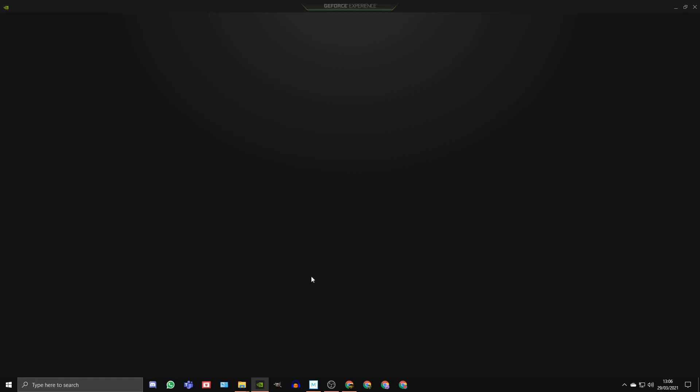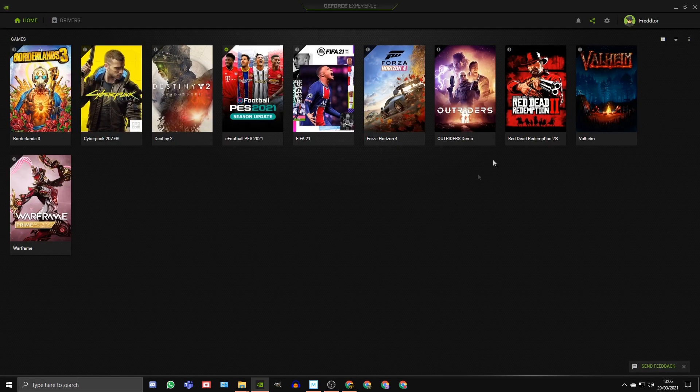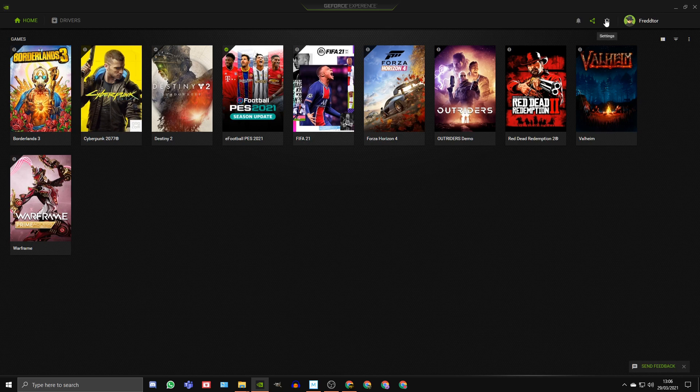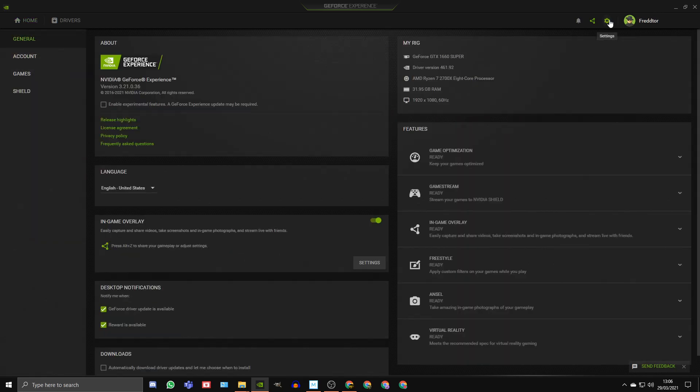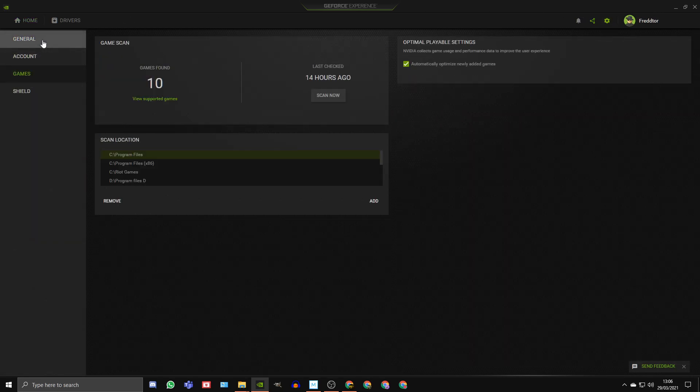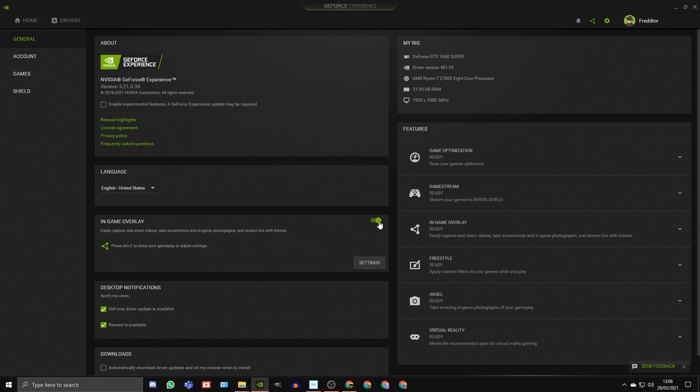To turn off the Nvidia GeForce Overlay, open up your Nvidia GeForce Experience, click on the Settings icon, go to General, and switch off the In Game Overlay.